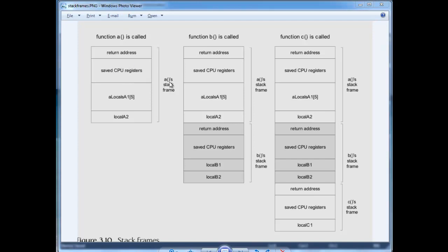And there's also the code for this in the book, so I suggest you reference this. But anyway, basically you see that A is called, and when A is called we push the return address on the stack, we save the state of the registers and that kind of thing.